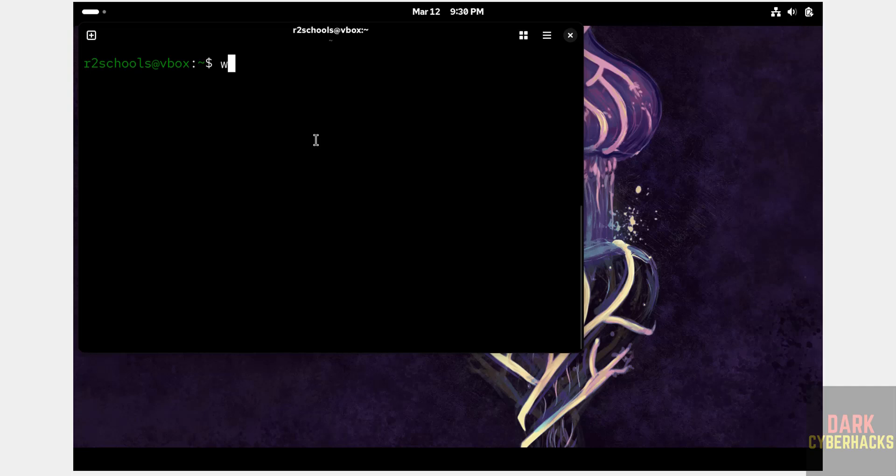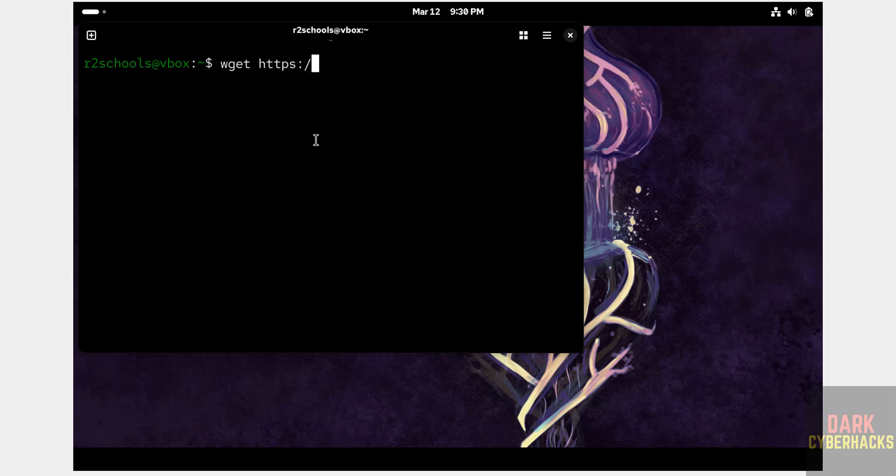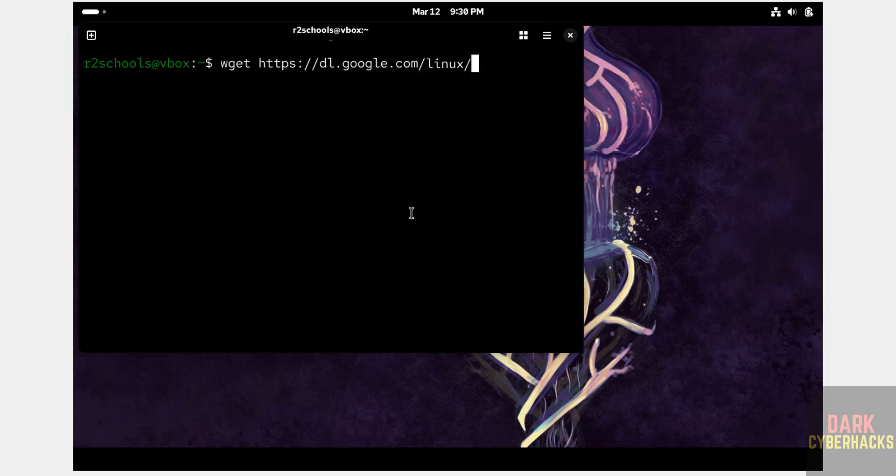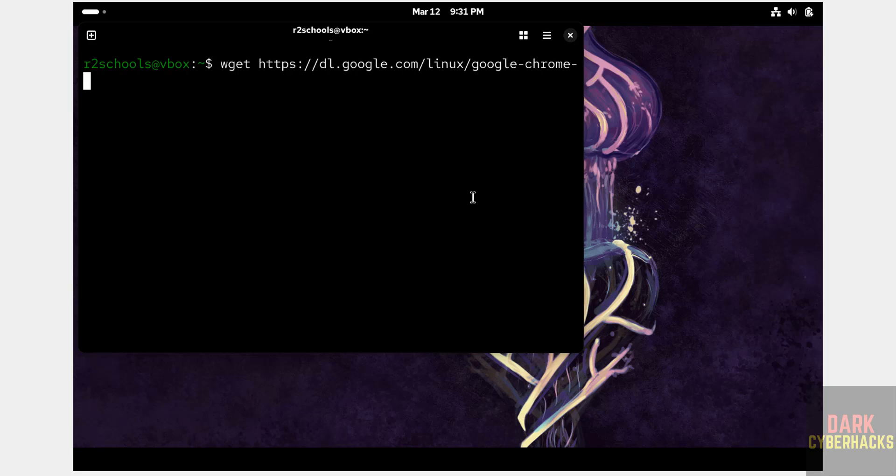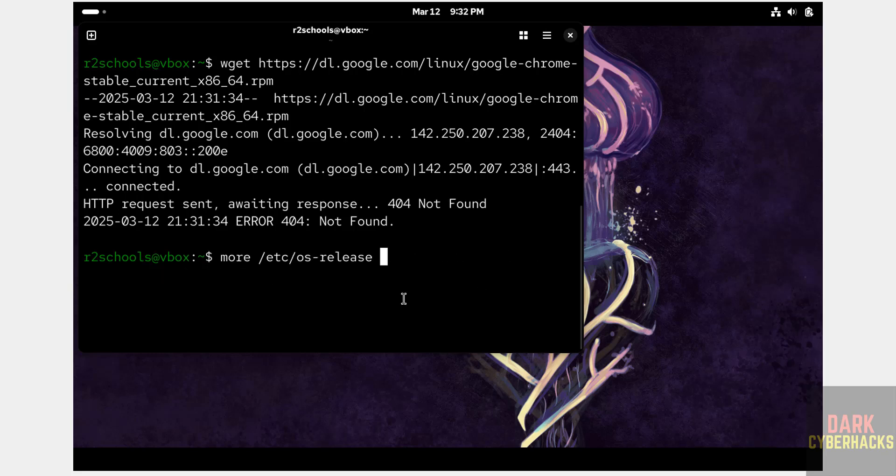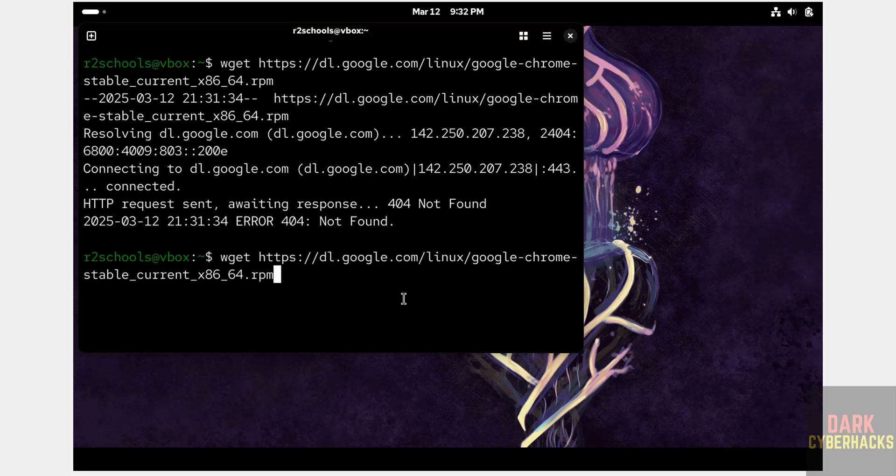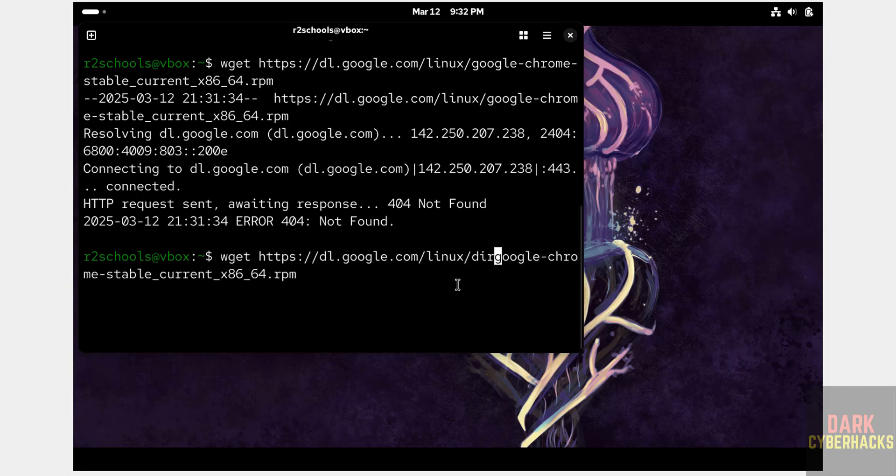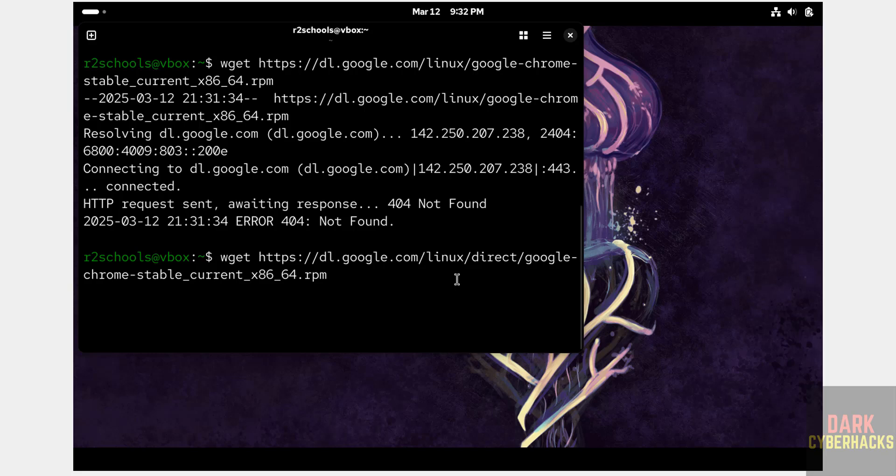Type wget and then https://dl.google.com/linux/direct/google-chrome-stable_current_x86_64.rpm. Hit enter. I forgot to give direct after Linux. I will keep this command in the video description. Hit enter.